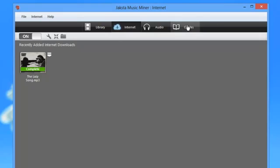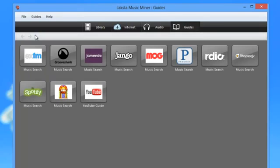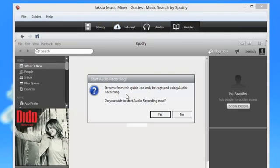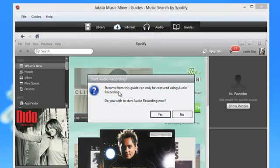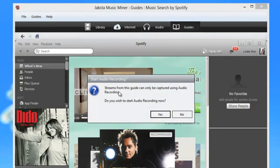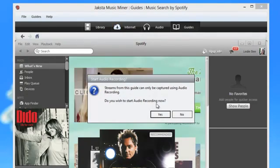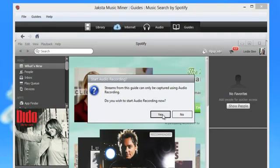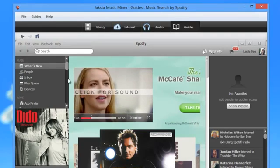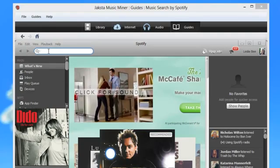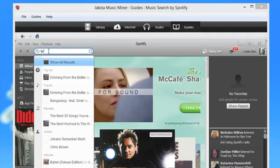Go back to the guides. I'll try Spotify. A pop-up comes up saying that streams from this site can only be captured using audio recording. So do I wish to start audio recording now? I'm going to say yes. And then I'll play another Bruno Mars song.